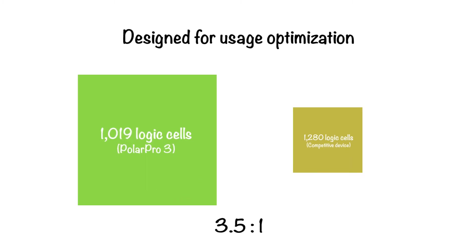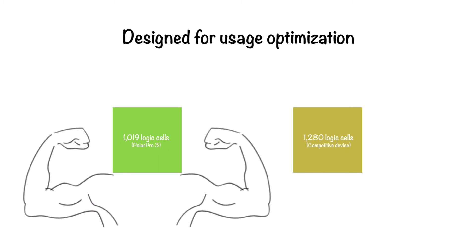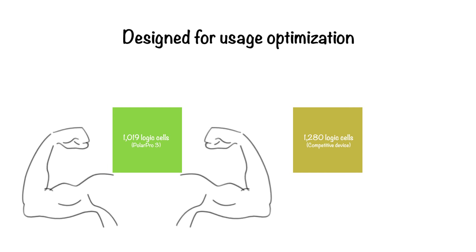For the system designer, that means they can do a whole lot more in the same physical area, or do the same amount in a much smaller package.